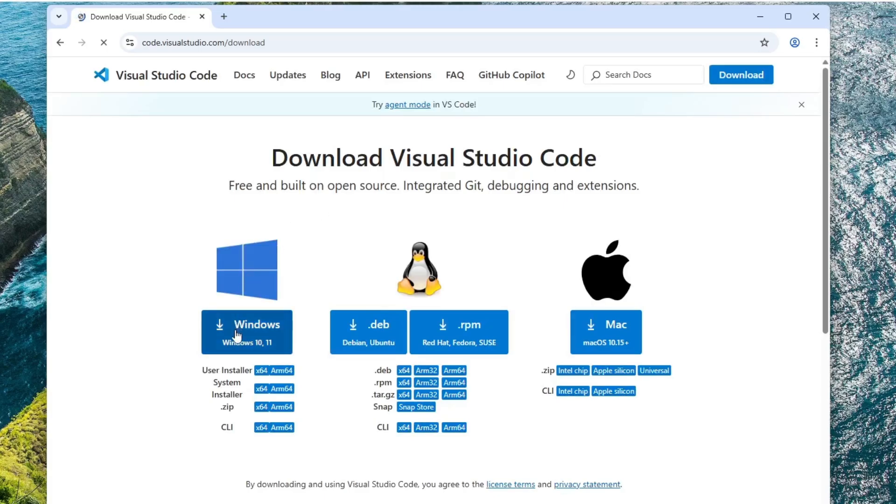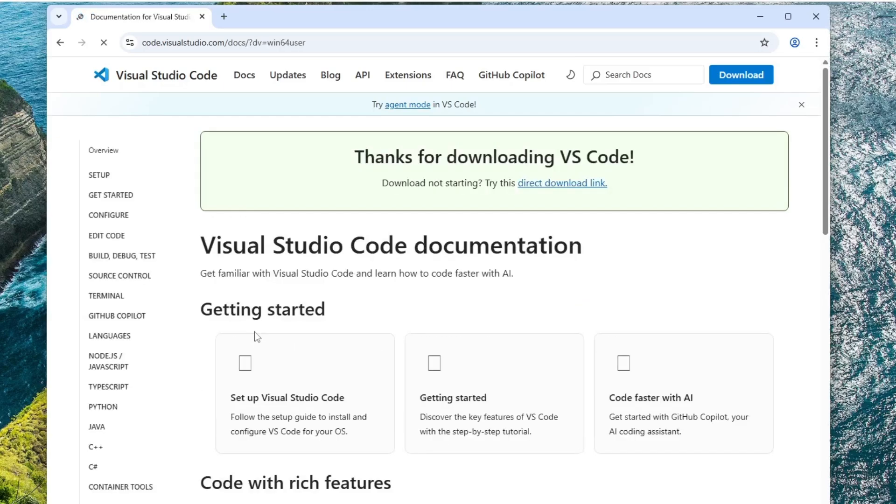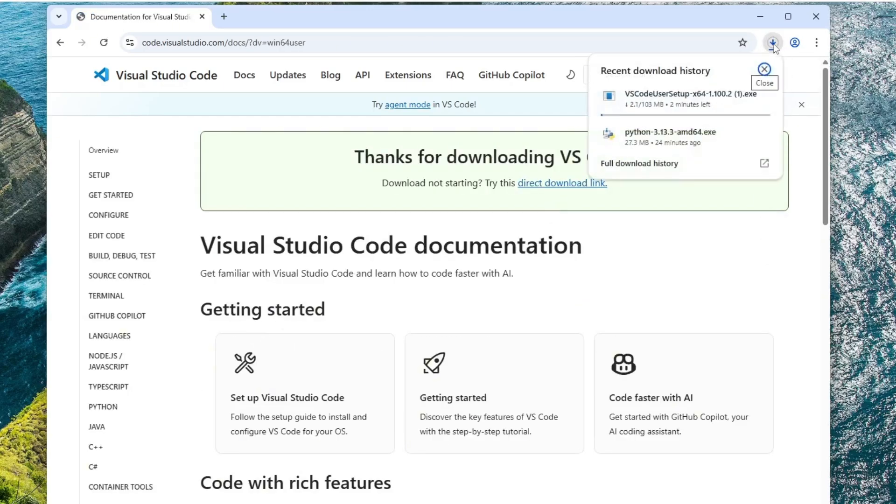Next, click the Windows Download button. This will begin downloading the VS Code installer. The file is about 103 megabytes in size.